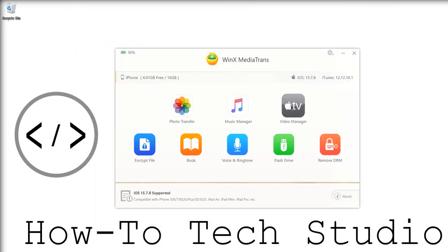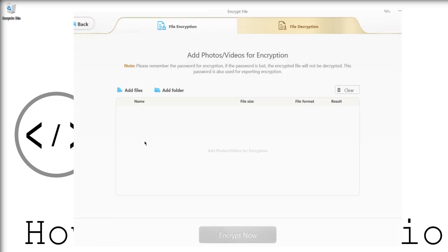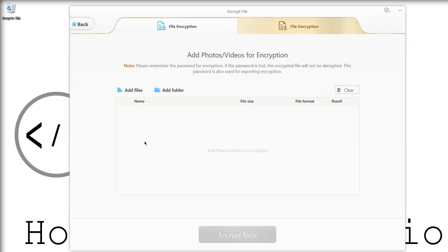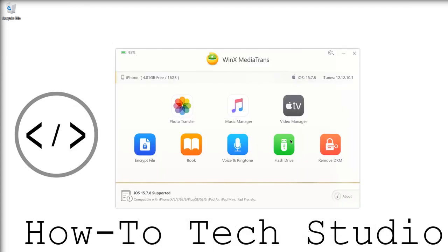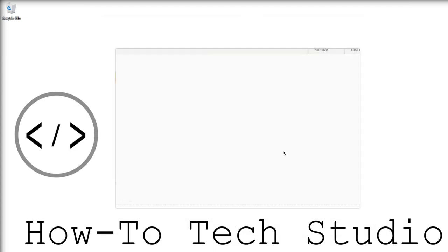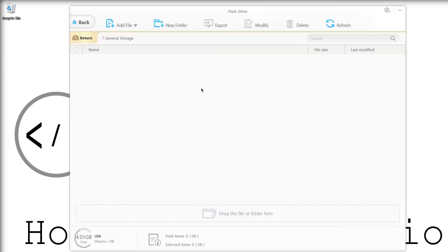Again, you can do this with video manager—it's exactly the same. And the encrypt file feature I quite enjoy because it keeps all of your files safe. You don't want anyone to steal anything. So if you do have something that's really important to keep safe, then I would use this file encryption and you can back that up with the flash drive option to keep all of your files on your device if you need to.